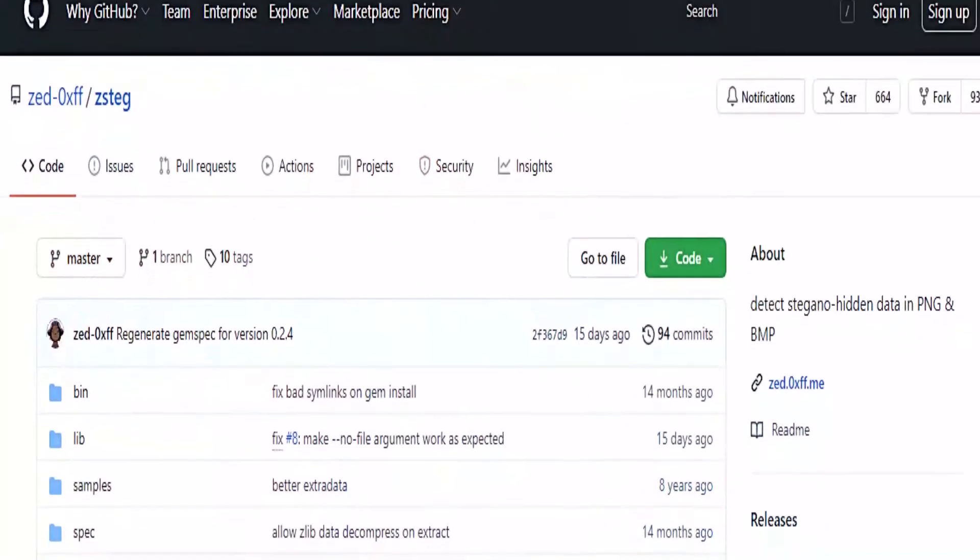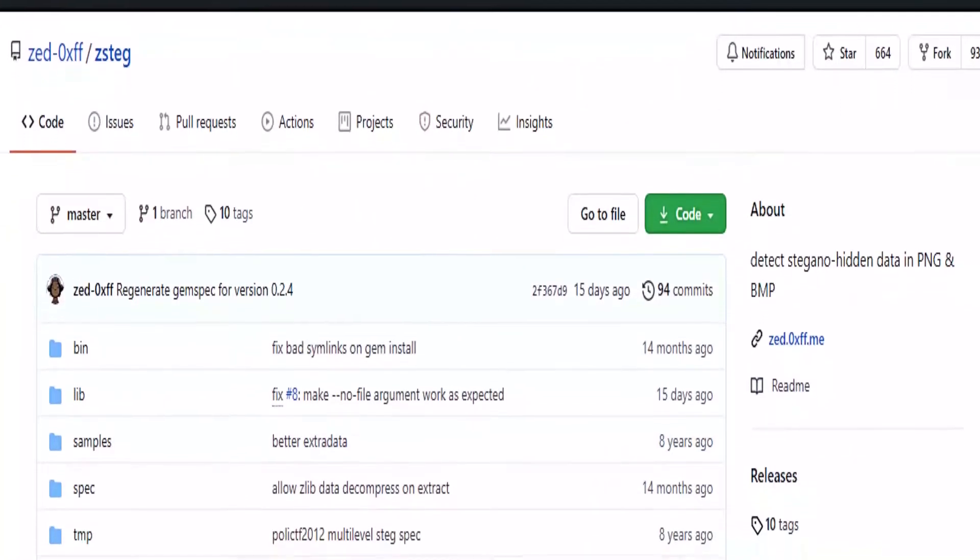Zsteg is a Ruby tool that detects hidden data in PNG and bitmap images. I had never used it before, but it looks like a great tool for CTF challenges. You can find it at its GitHub repository.